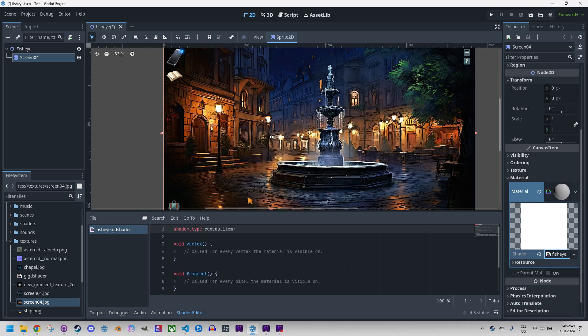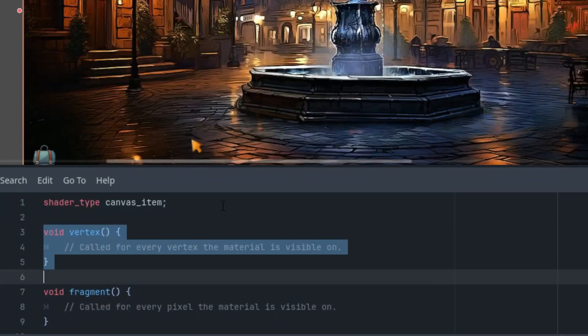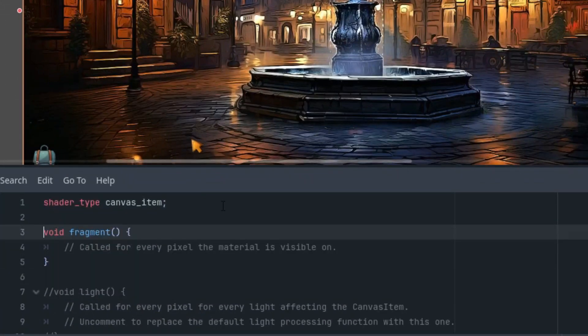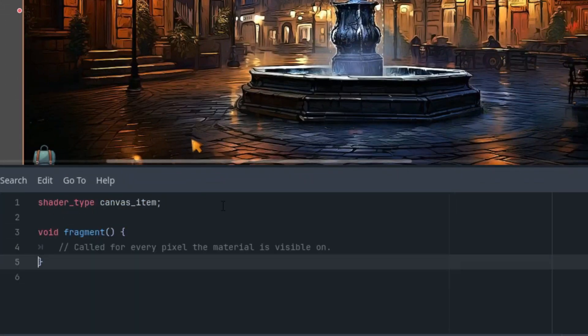Alright, so I'll start by adding the uniform parameters I mentioned at the beginning of the video. This will include the coordinates of the effects center, the level of distortion, and the effects radius. Let's start here and first of all, of course, let's delete the vertex and light functions as we don't need them.